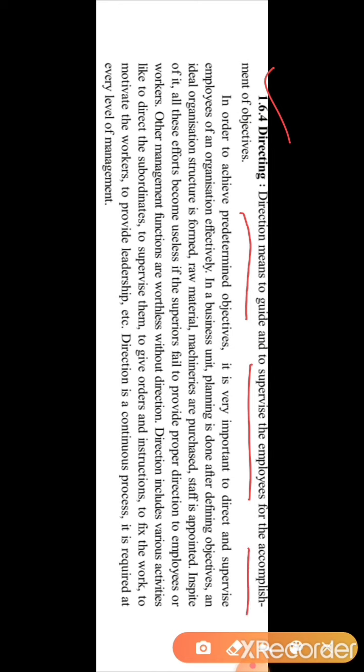Direction means to guide and to supervise the employees for the accomplishment of the objective. Direction is about giving guidelines to the employees. The main work is done at the bottom level of management, and it is very necessary that the supervisor and different authority persons give guidelines to the different subordinates about how to accomplish the goal, so that they can work properly and align with the goal of the firm.